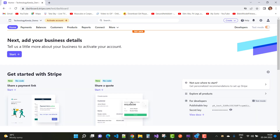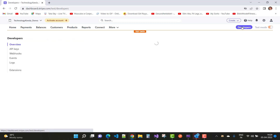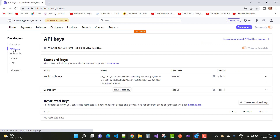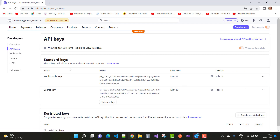After that you have to choose developer options. In the developer options, you can see in the left panel there is the API key section. Just reveal the key and you can see both keys are there — the publishable key and the secret key.